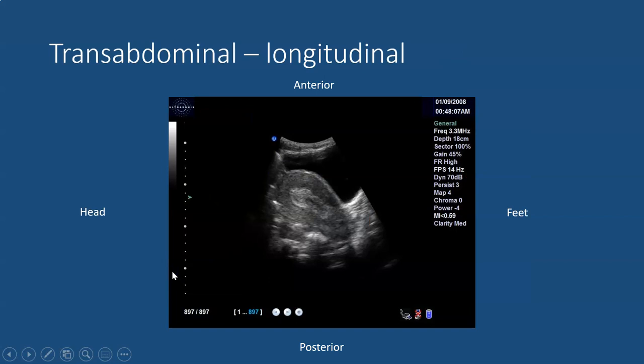This is another view — transabdominal longitudinal — with the indicator towards the patient's head. The probe is placed anteriorly, the top of the screen is anterior, and the bottom of the screen is posterior. The indicator is directed towards the patient's head and the area away is the feet. Here one can see a bladder a bit less distended than our prior image, with the uterus which is more prominent with a thickened endometrium.